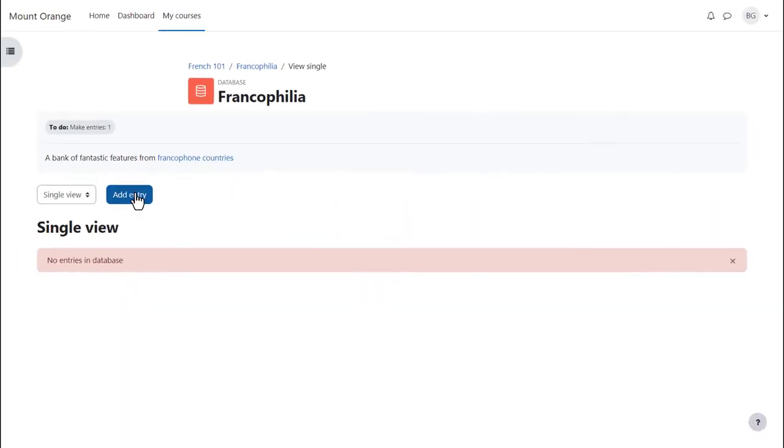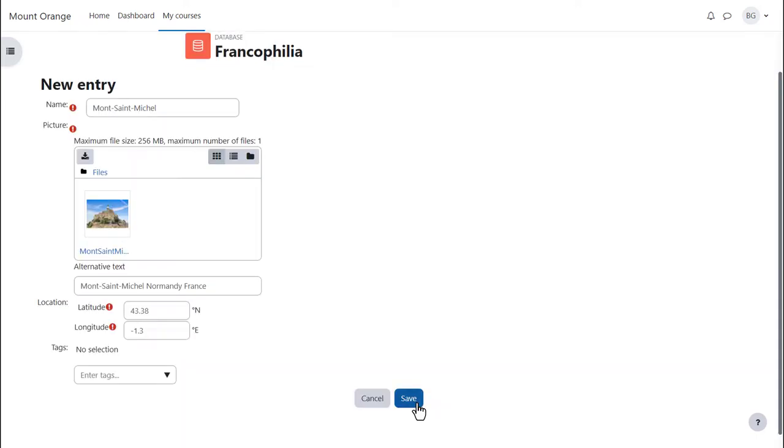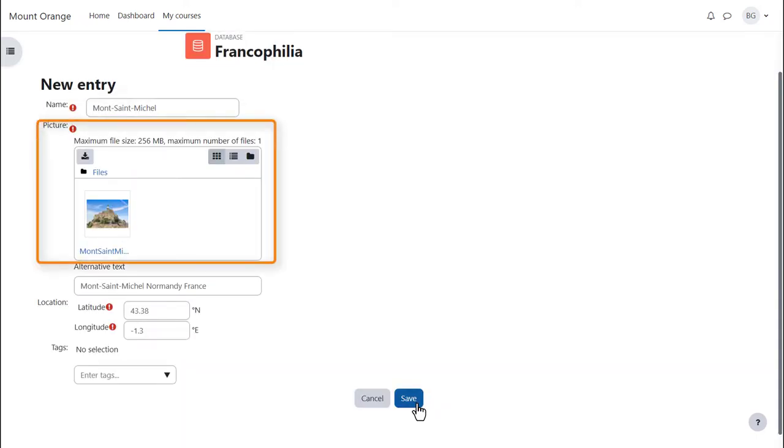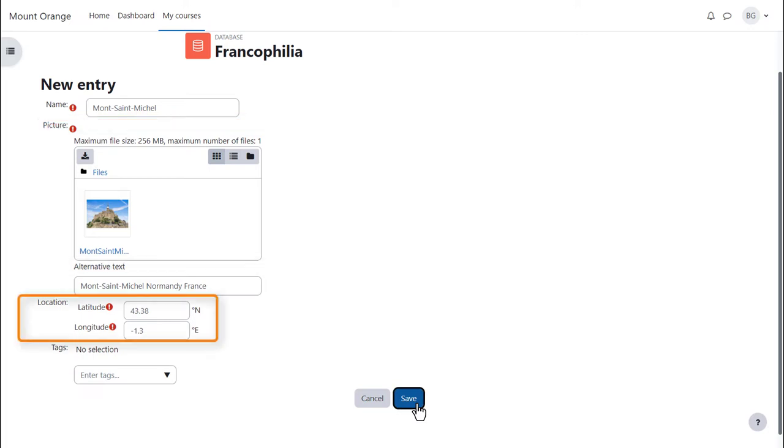Now it's time for our student to add an entry, adding a name, uploading an image and entering a geographical location.